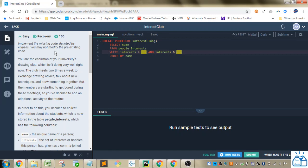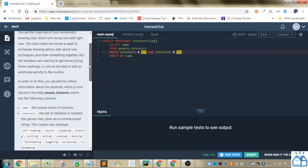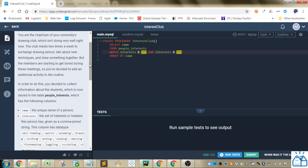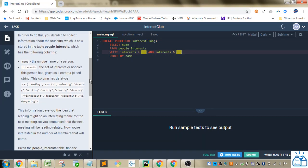So you're a chairman of your university's drawing club, which isn't doing very well right now. The club meets two times a week to exchange drawing advice, talk about new techniques, and draw something together. But the members are starting to get bored during these meetings, so you've decided to add an additional activity to the routine.